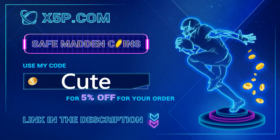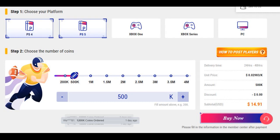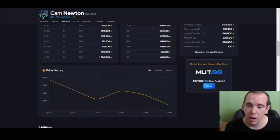x5p.com - use code CUTE at checkout. It's easy, fast, and legit. Link down below. Buying coins off this website will save your time and money. 500K is below $14 when you use code CUTE.